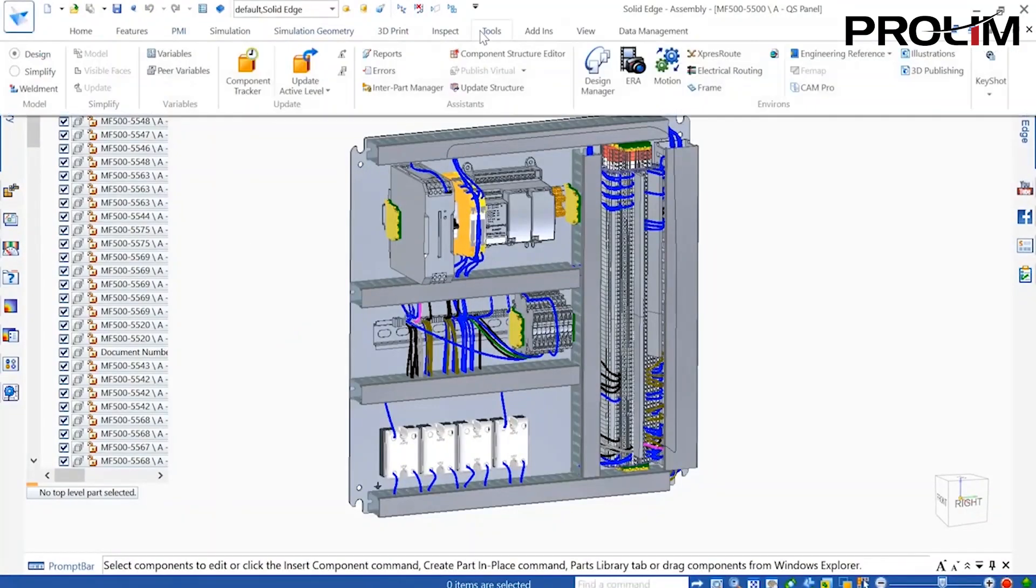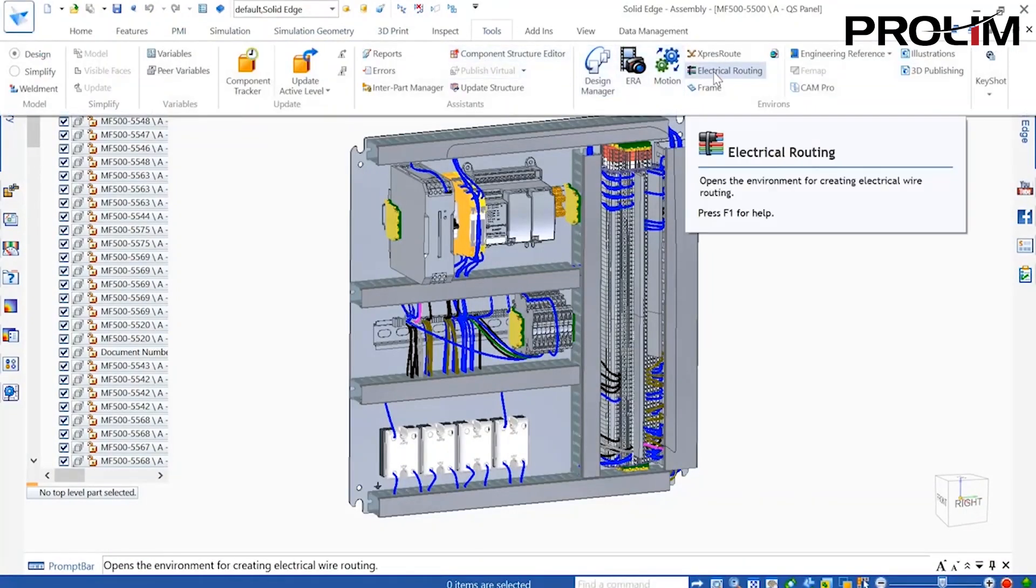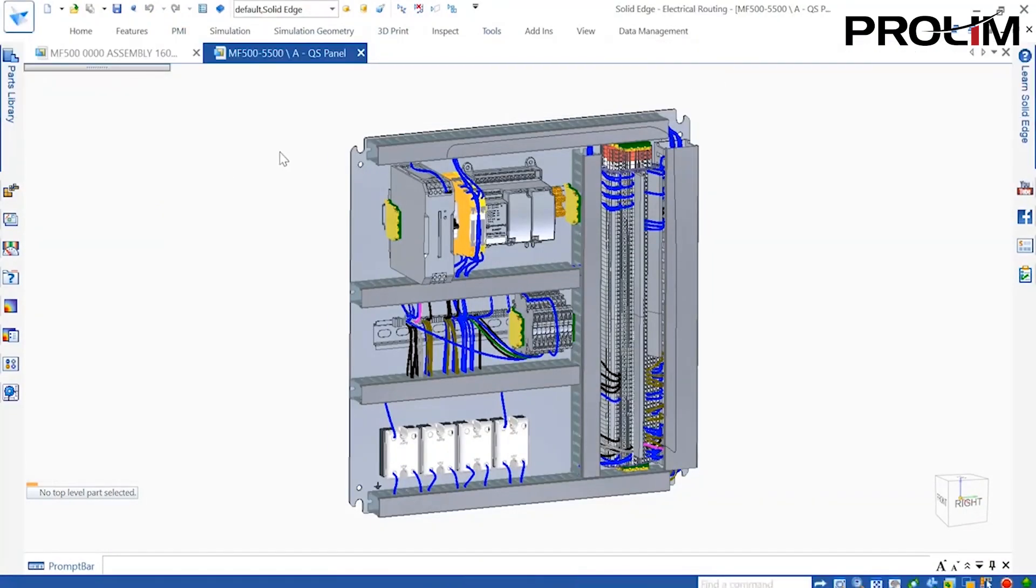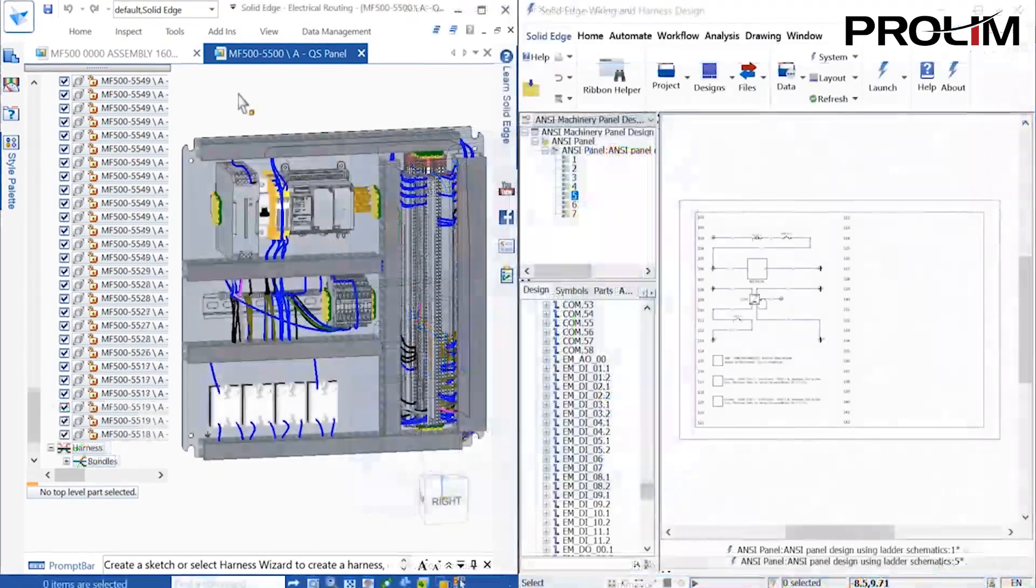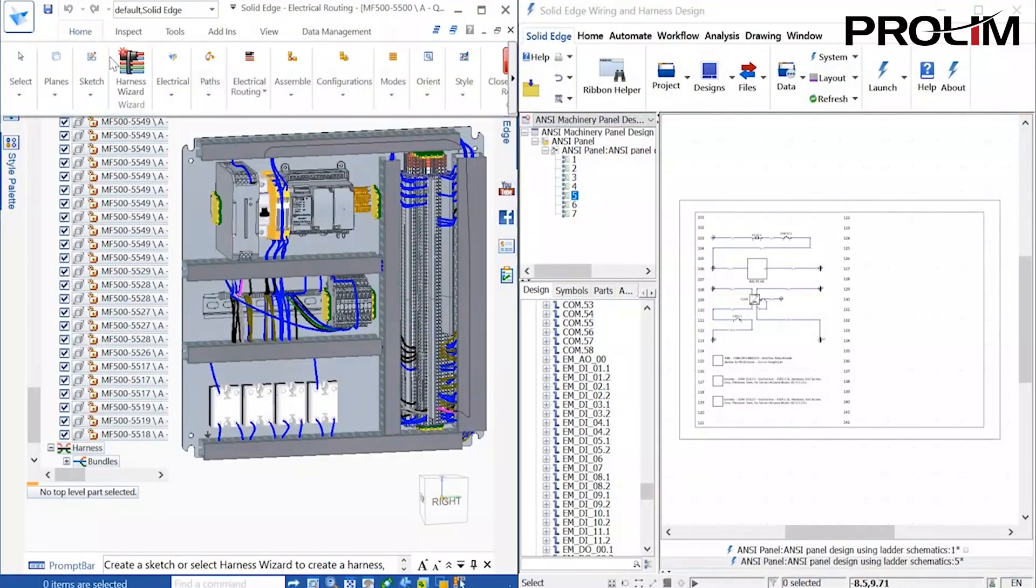The electrical panel here in Solid Edge is partially completed. However, it is being driven by a number of schematics.